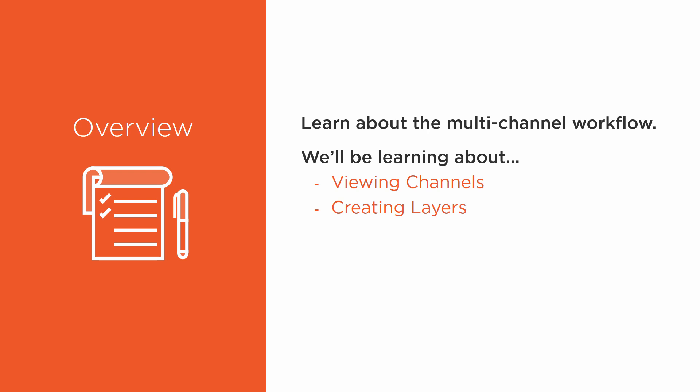Creating Layers, Shuffle Copy and Shuffle Copy Nodes—which don't be alarmed by how similar those sound at this point. I'm going to totally demystify that for you whether you've heard about them before or not. And we'll learn about compositing channels together.